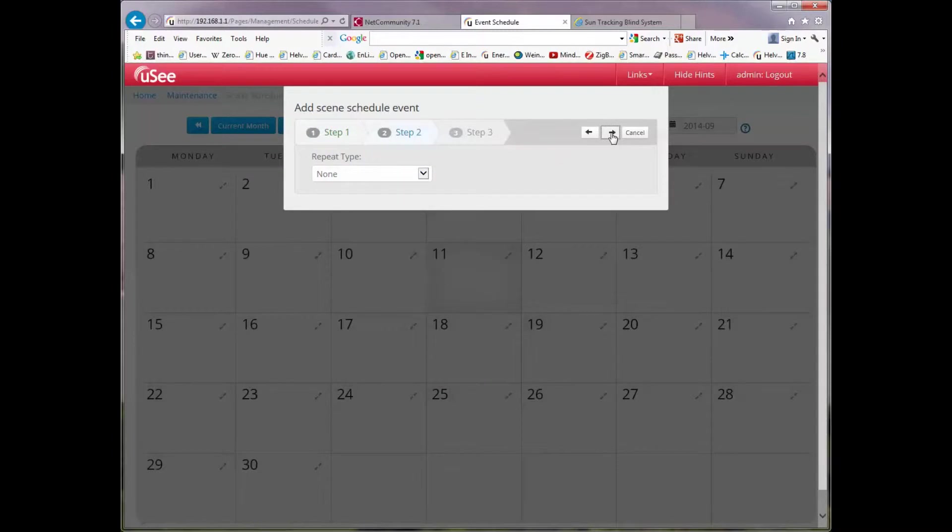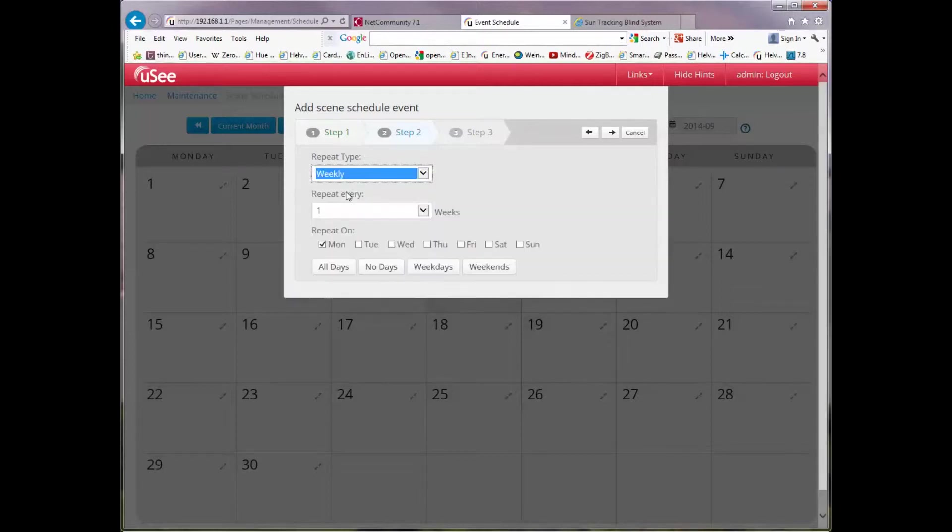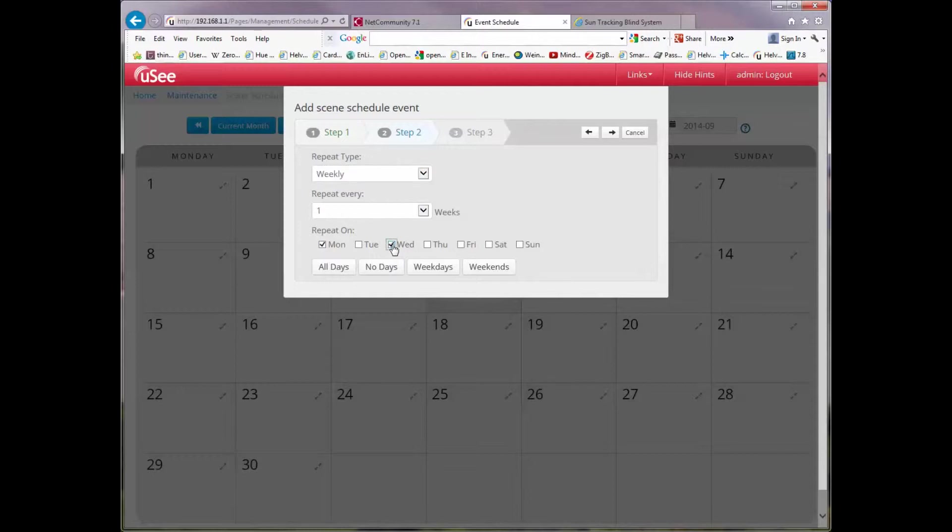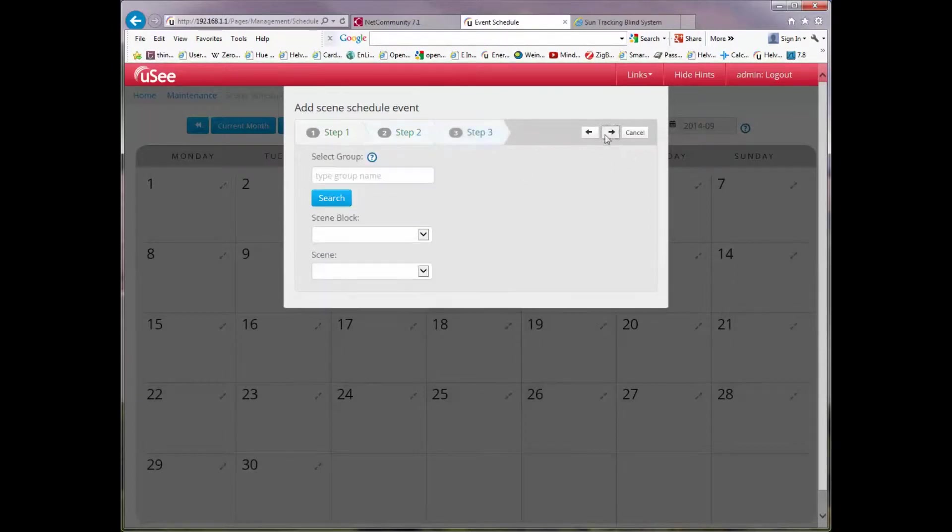I'll take the next step in the wizard and I'm going to select this schedule to happen on a weekly basis. It says how often do I want to repeat the schedule? Well I'm going to repeat it every single week. When do you want it to happen in the weeks? I've got the option to choose on which days it will happen: repeat it on Mondays and Wednesdays only, on all days, no days, weekends or weekdays. Well let's keep it at weekdays.